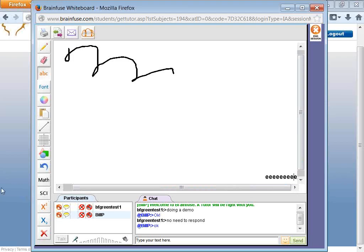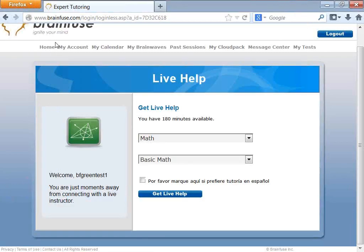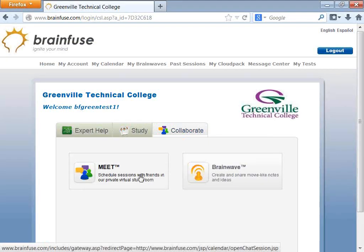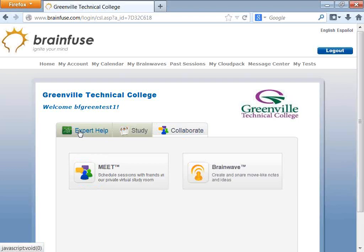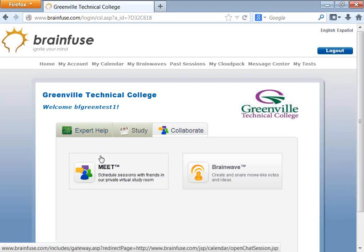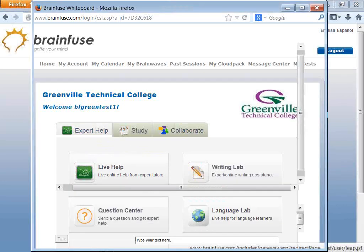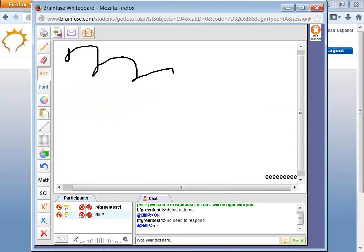Audio is not used with our tutors. However, it is available if you decide to have your own online collaboration session through Meet. For more information, please check your student guide.